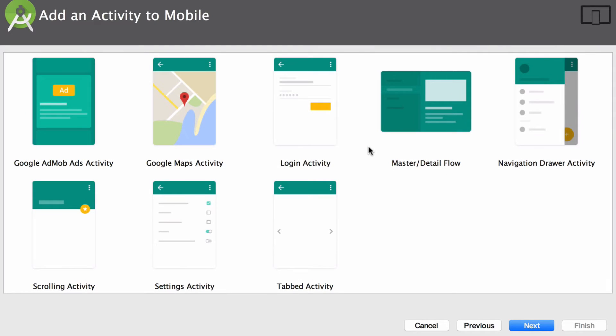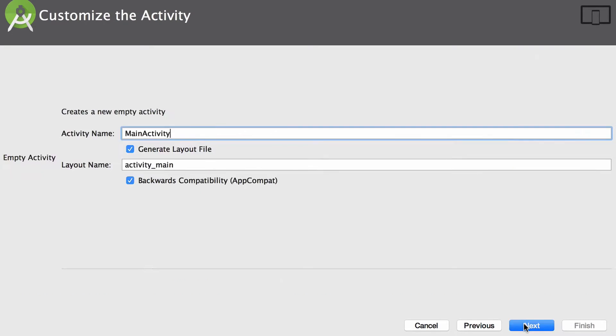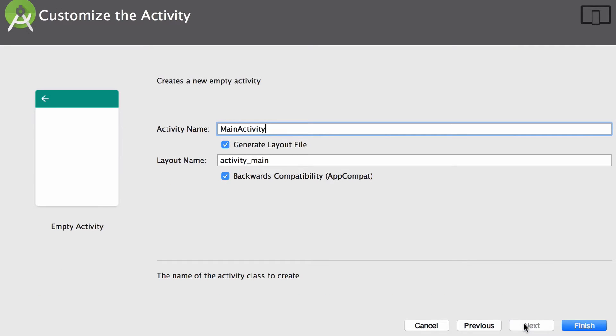It's pretty cool that the team at Google included these templates since it really helps save time when you get started and want to include some specific functionality. Click next again and here we can leave the activity name and the layout file names with their default values. And now click finish.